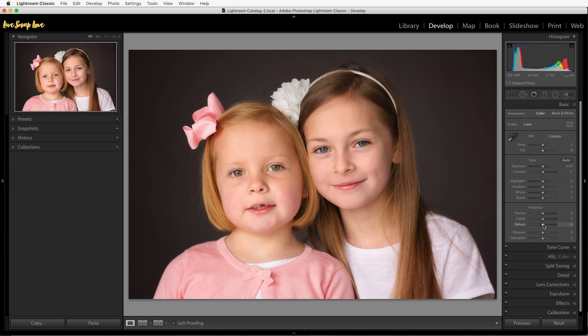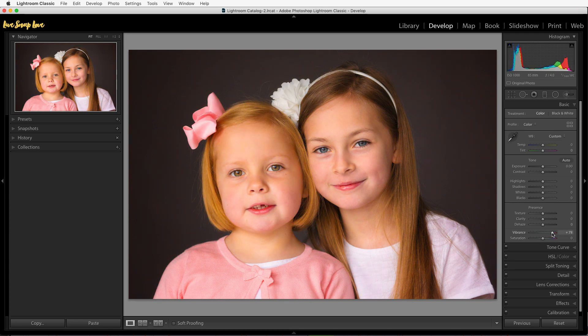The dehaze slider is great for bringing back contrast on images that have a lot of flare and haze when you were shooting directly into the sun. Then you have vibrance and saturation, which boost the colors in your images, though they work slightly differently. For skin tones I recommend using vibrance — it tends to not make the skin tones too orange. If you move the saturation slider you can see it goes orange pretty quickly, whereas the same thing doesn't happen as much with the vibrance slider.